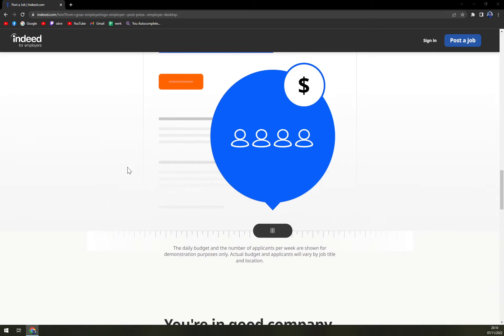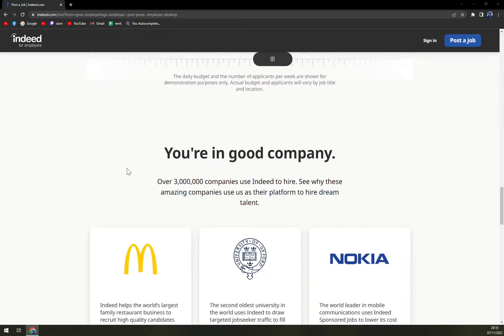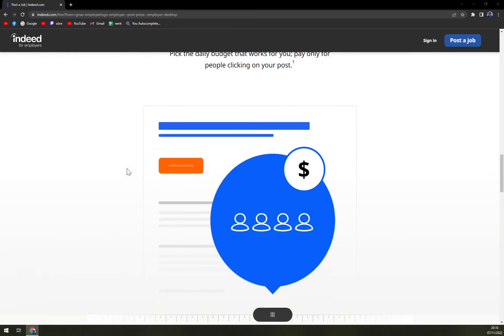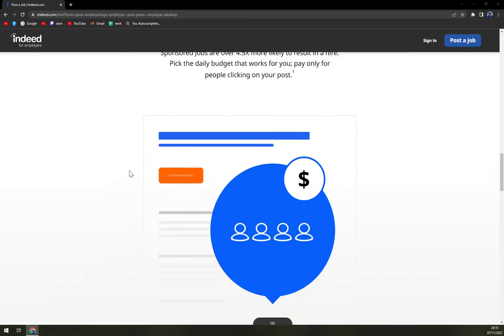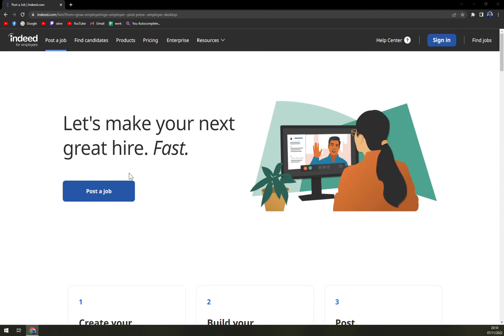They make money by selling employers and companies premium job positioning or posting and resume features. They are made for all types of businesses, since I don't really think an individual can get the most out of Indeed.